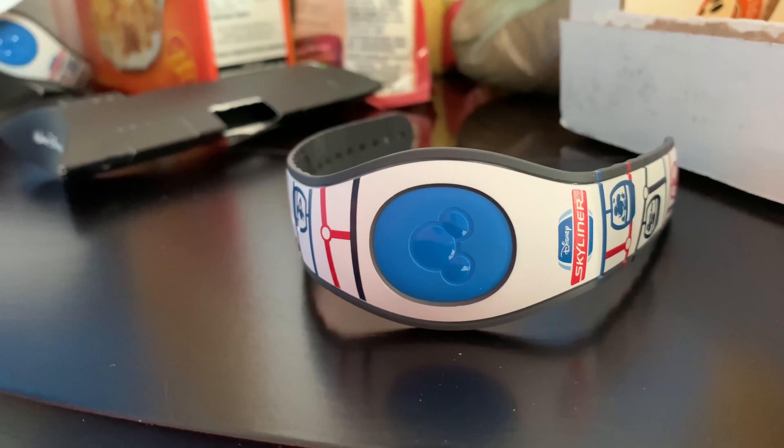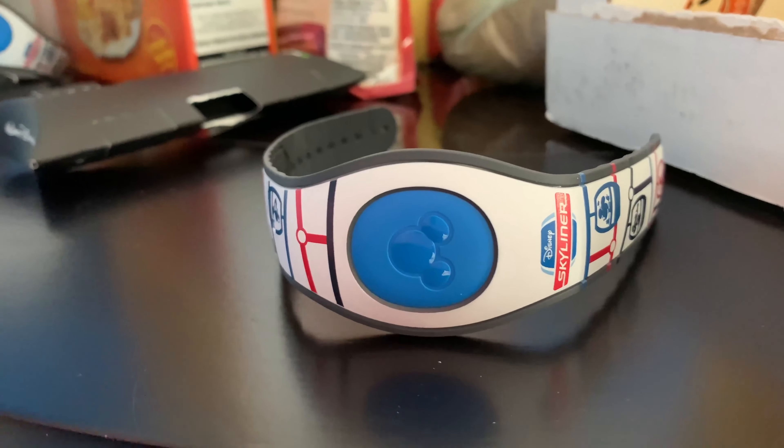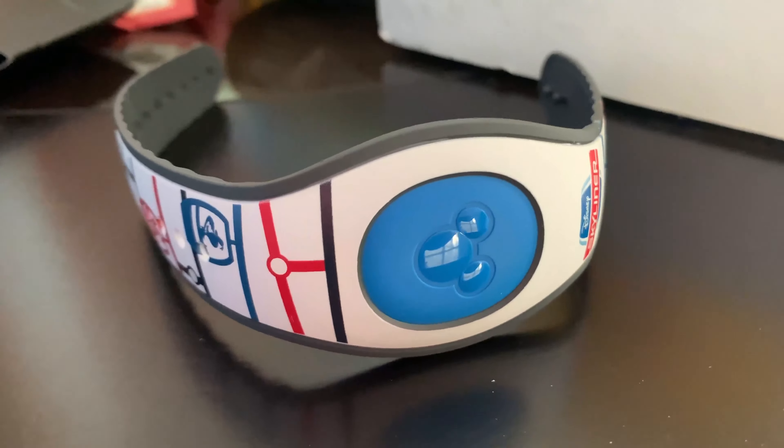When you renew your annual pass you can order magic bands and you can get the solid colored ones for free.